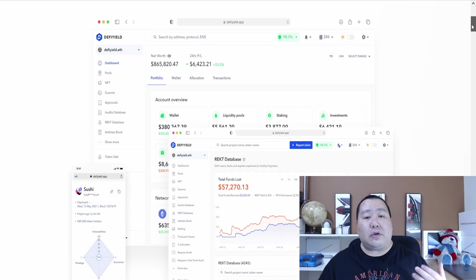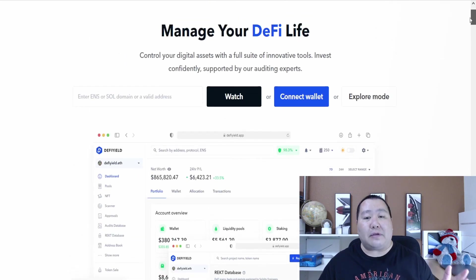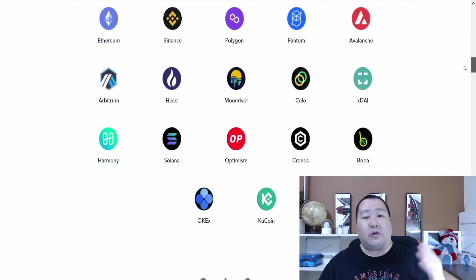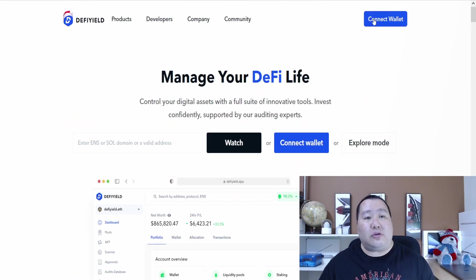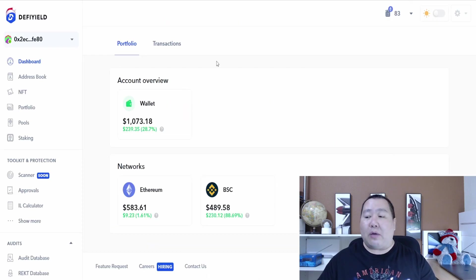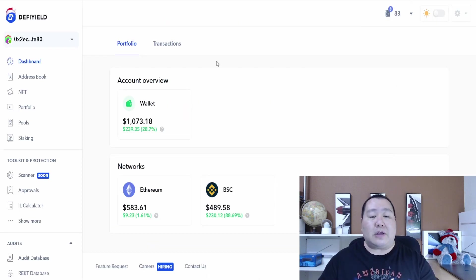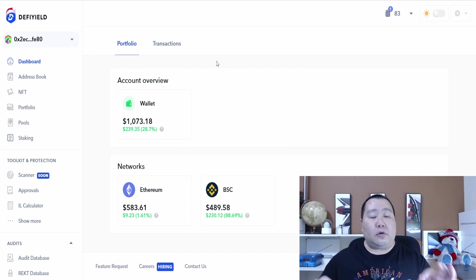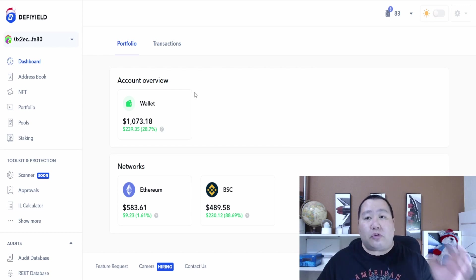The homepage is going to give you a very good overview and you guys can use your DeFi Yield app by hitting the Connect Wallet button. When you connect your wallet it will let you manage all aspects of the portfolio or all assets of your wallet.